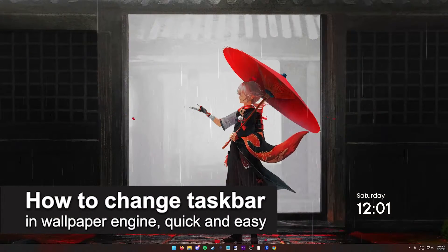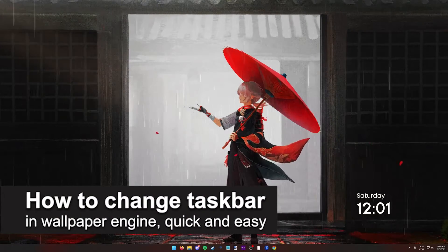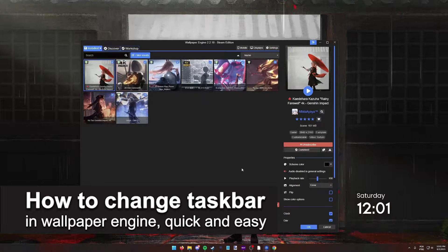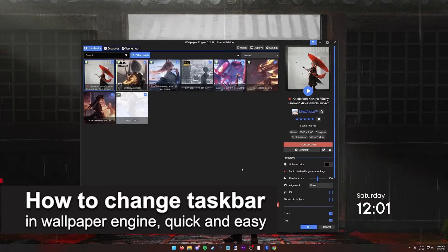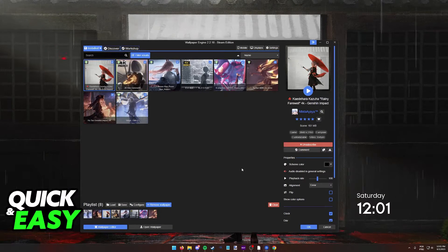In this video, I'm going to teach you how to change the taskbar in Wallpaper Engine. It's a very quick and easy process, so make sure to follow along.